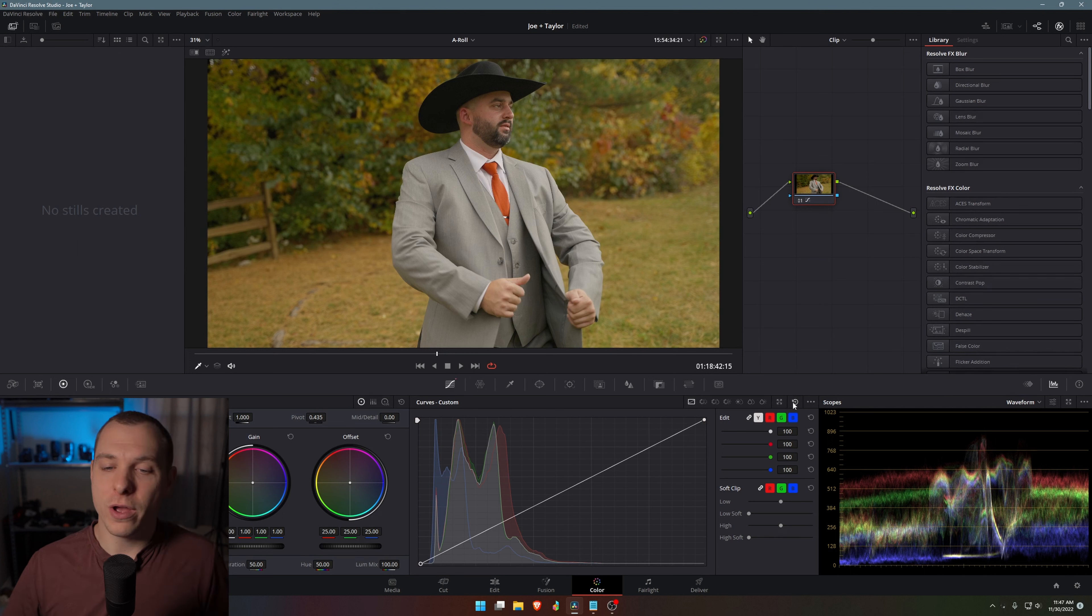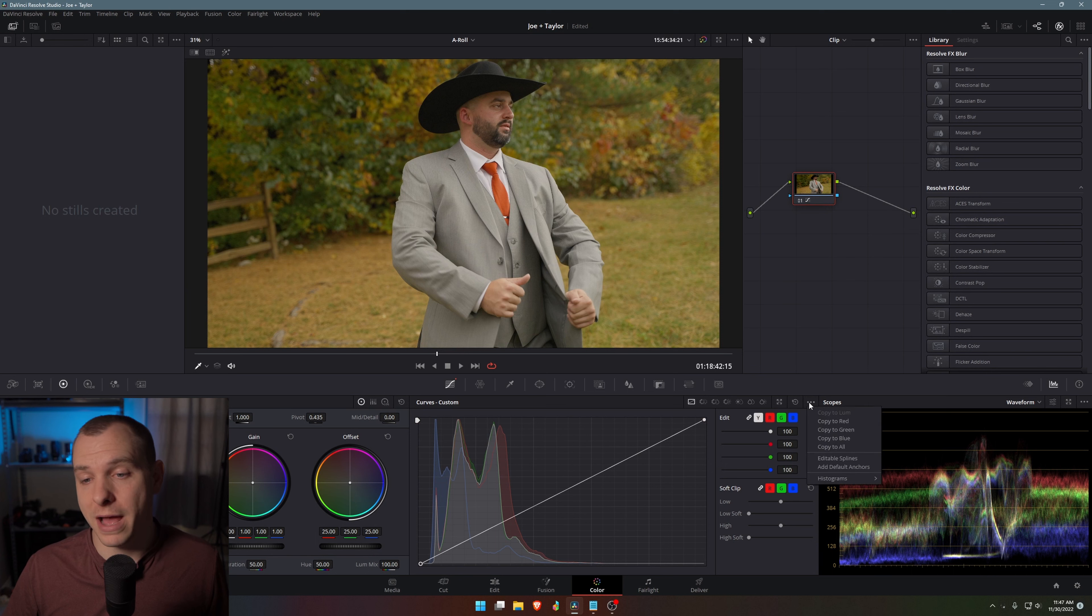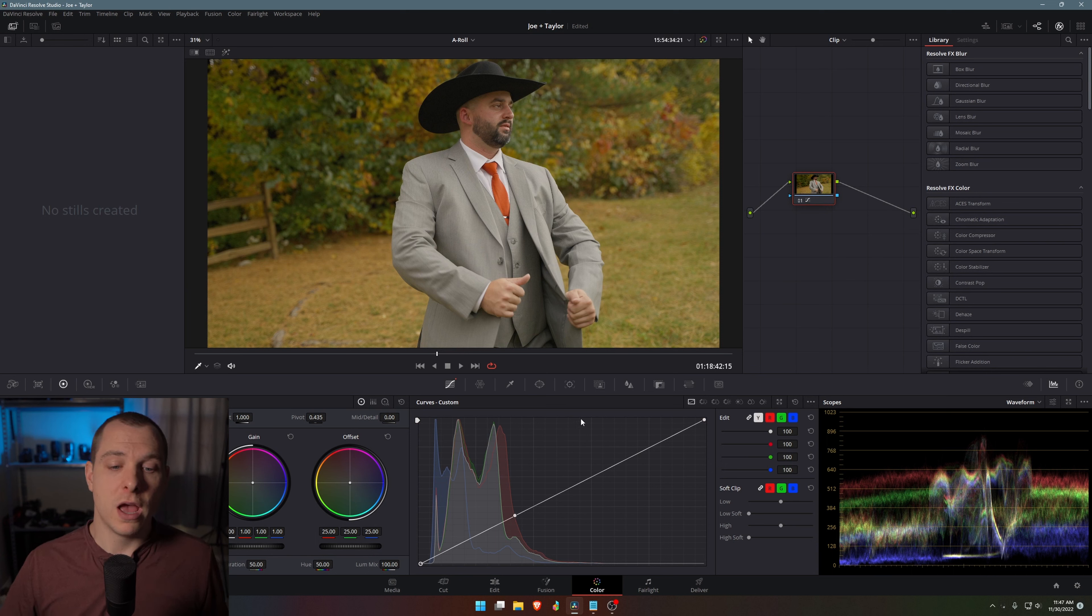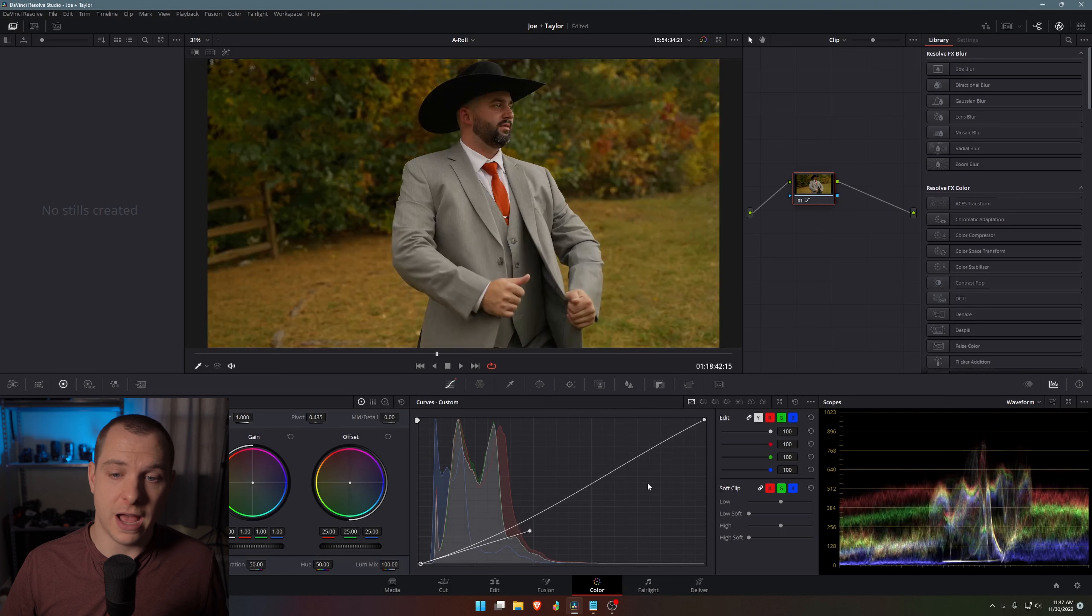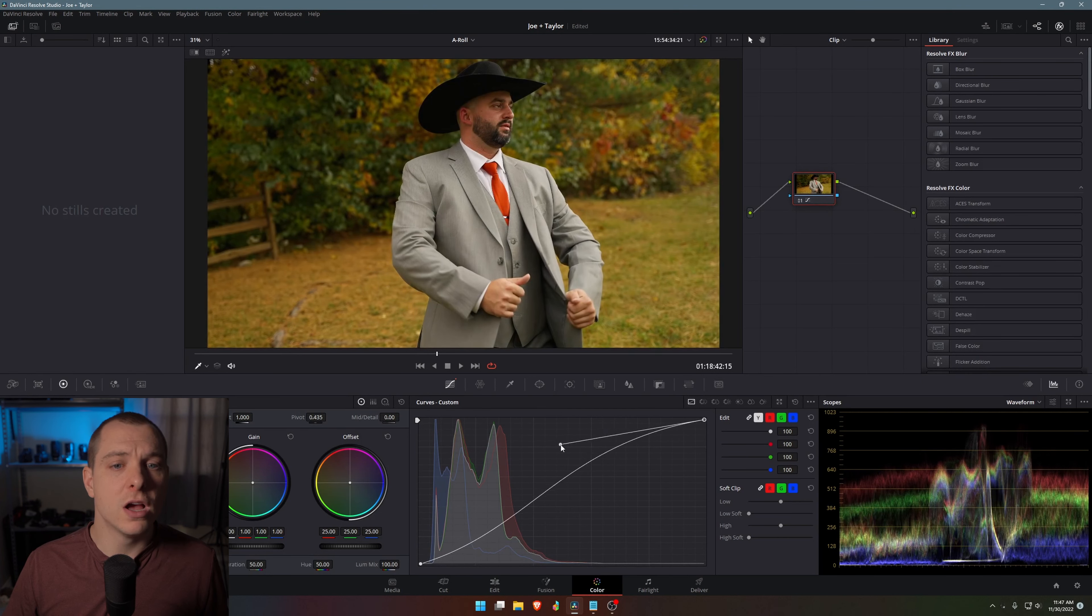Tip number four. We all know that S curves are essential when you are color grading. And one of my favorite things, which I've talked about in a past video, is to make sure you have editable splines enabled. And what you can do here is you can just do S curve adjustments to be able to increase contrast.